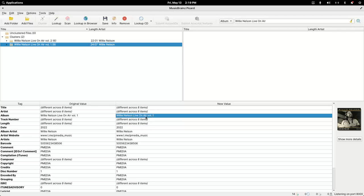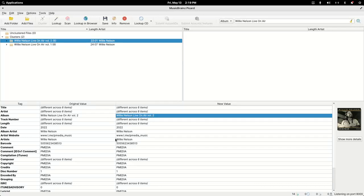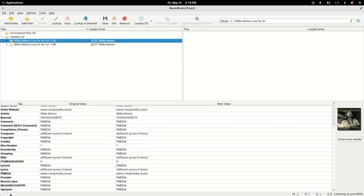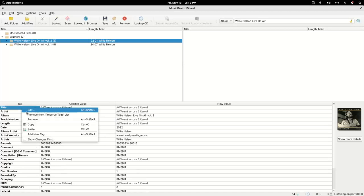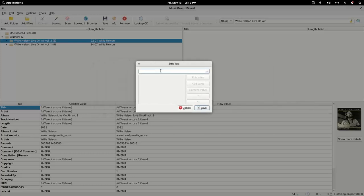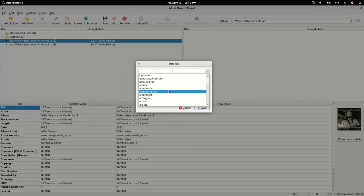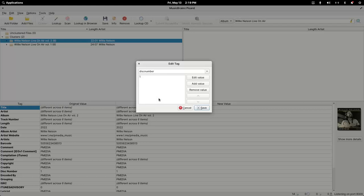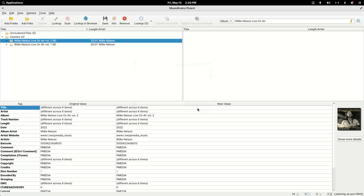To do that I right-click anywhere on the metadata and choose 'Add a new tag.' I search for disk number, and set this one to 2. I'll save that metadata point and then adjust the album name to remove 'Volume 2.' Then I'll do the same thing for the Volume 1 — add a new tag, find disk number, set it to 1, and remove the 'Volume 1' from the album name.